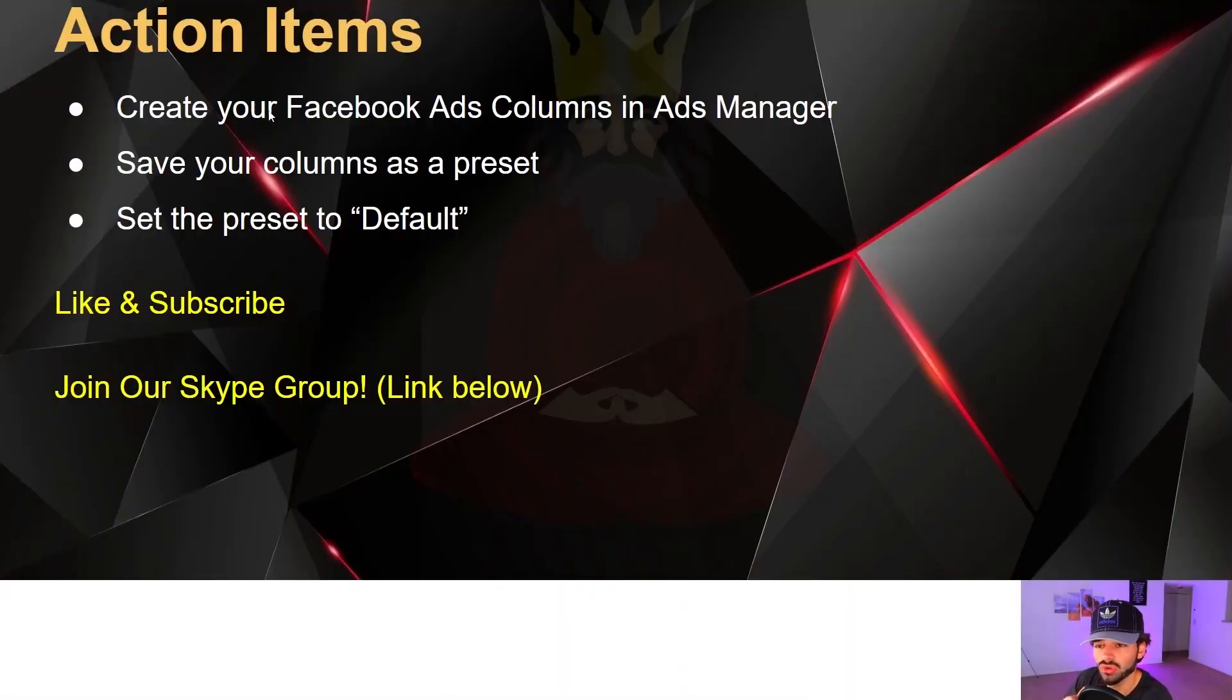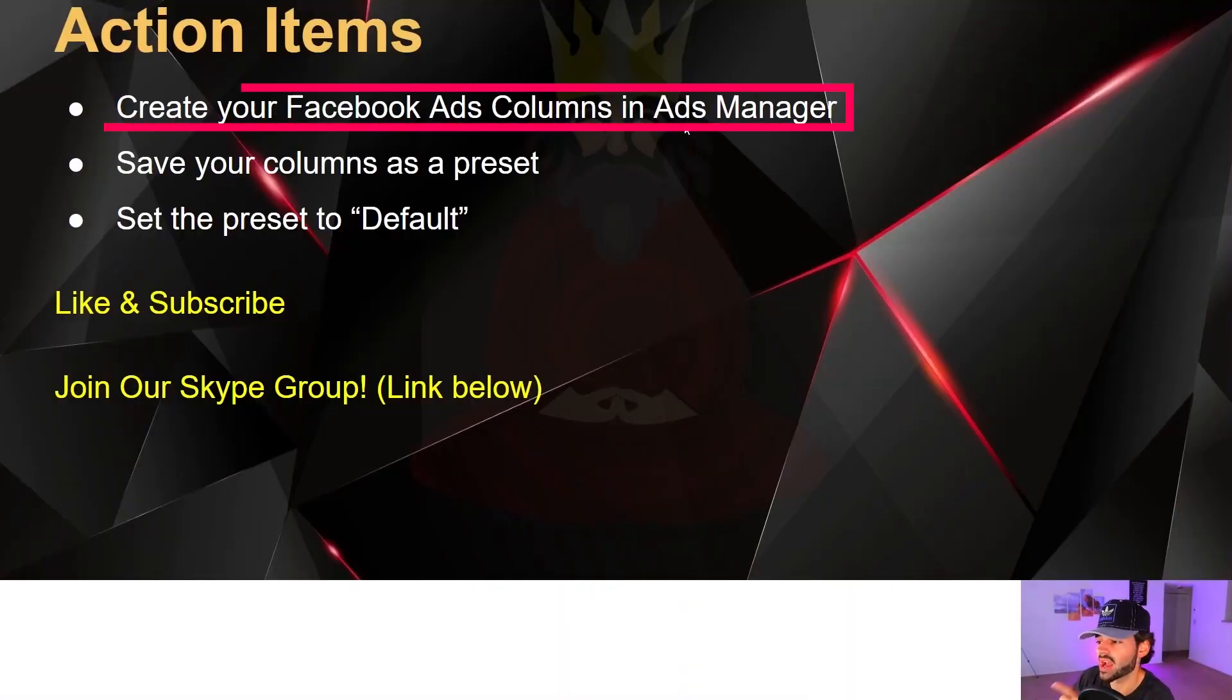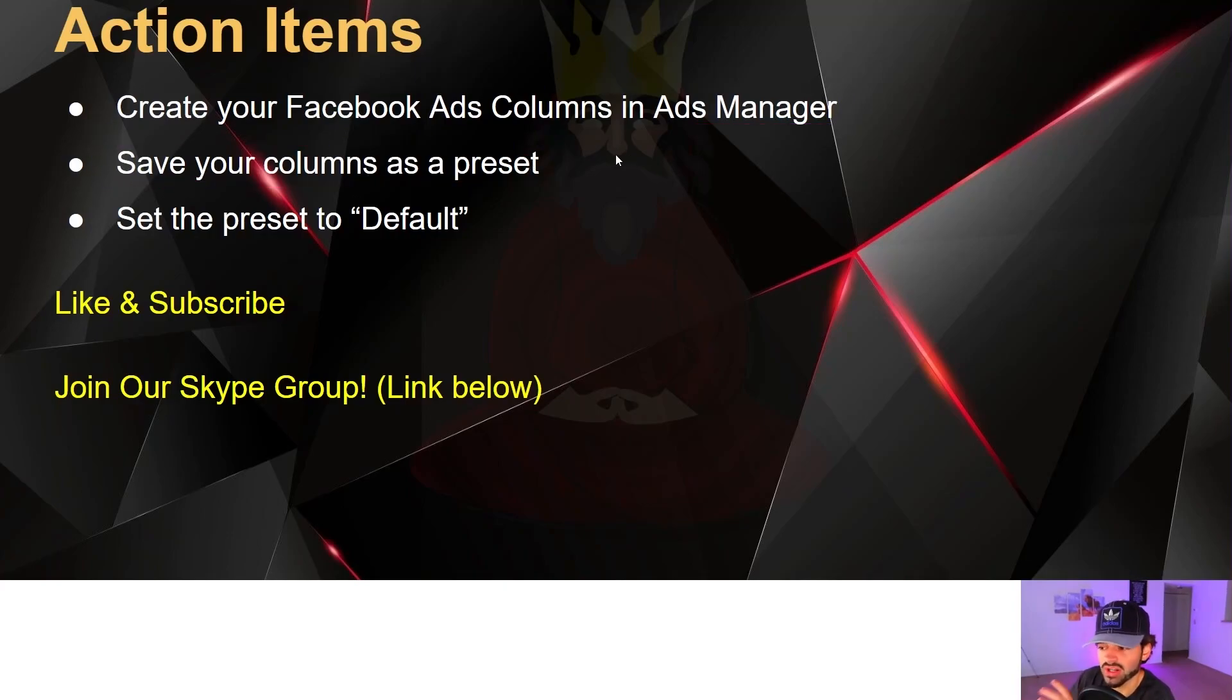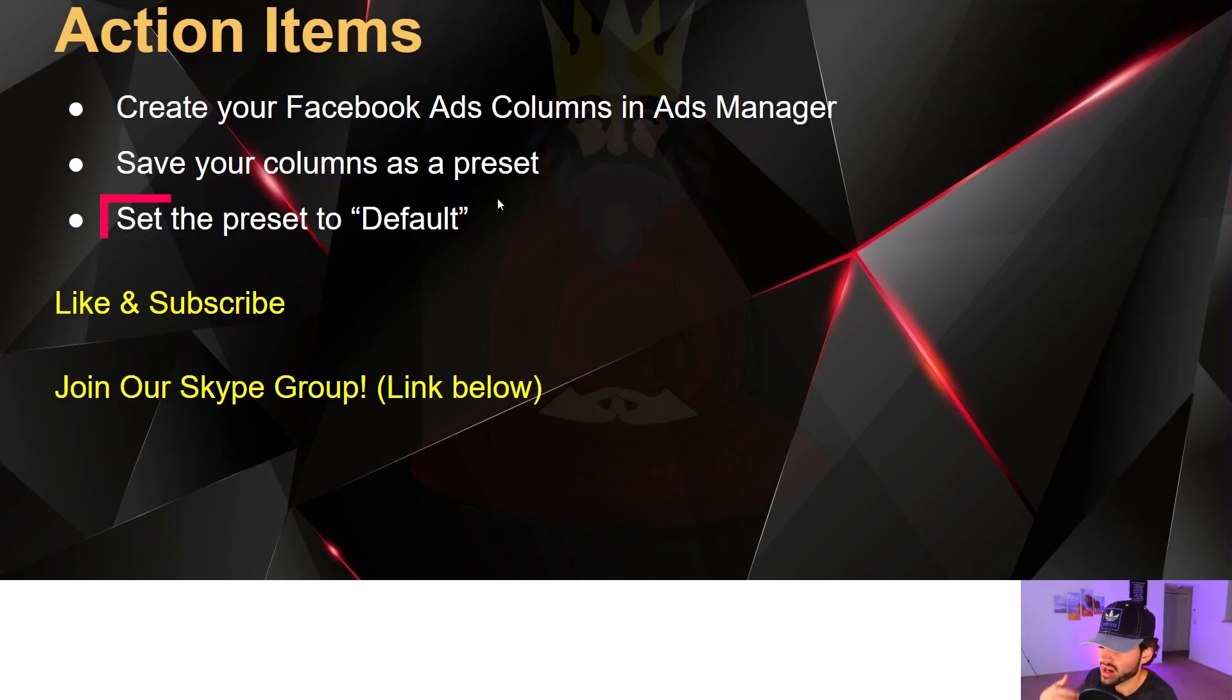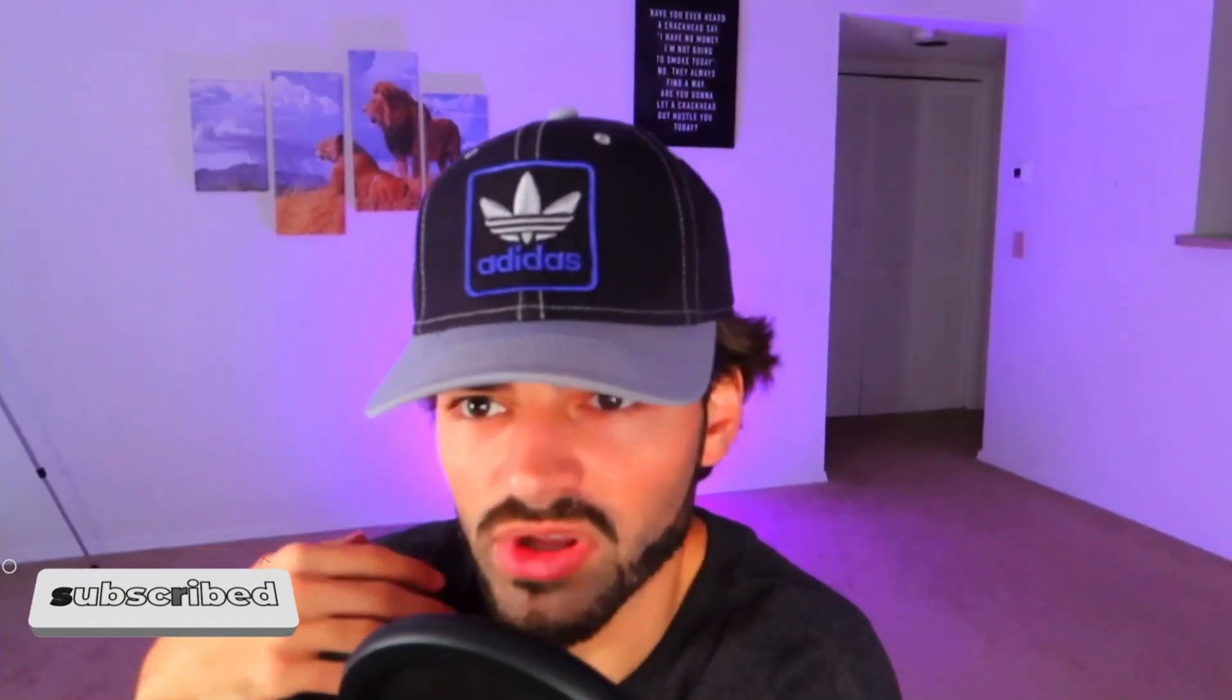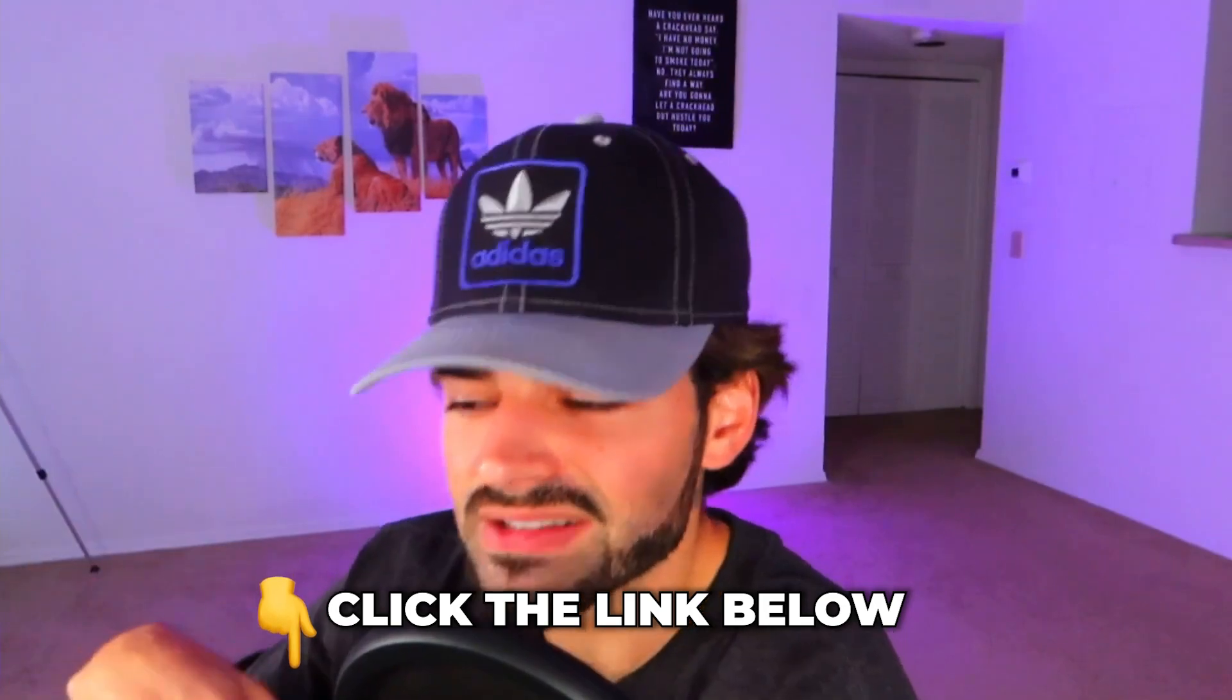I also have some action items for you guys. First, I want you to create your Facebook ads columns in ads manager, and then just save your columns as a preset. It's going to be called Lord Econ preset, and then set the preset to default so anytime you go in your ads manager, it just loads up and saves you a little bit of time. So guys like this video if it helped you out, subscribe to the channel. I'm going to be dropping way more Facebook testing videos and show you how to actually generate sales, how to test correctly and find winners. And then you can scale those winners. So if you didn't already, we have a Skype group to lots of value in there. You could find it in the link below completely free guys. Love you. And I hope you have a great day. I hope this helps you out. I'll see you in the next video.